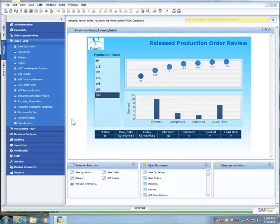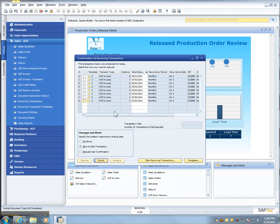Now I'm going to go to recurring transactions, and the system is going to tell me that I need to generate these documents going all the way back.